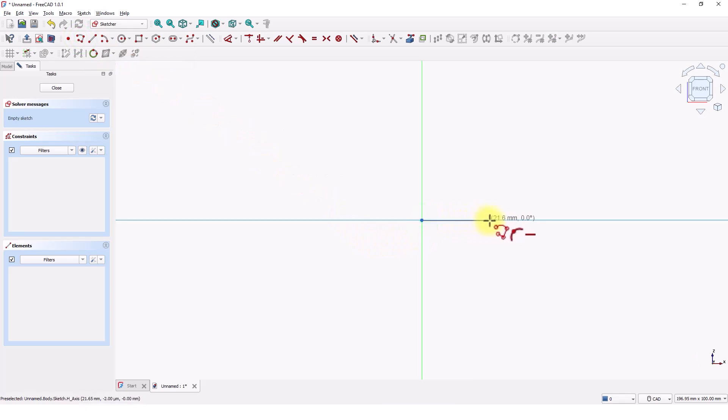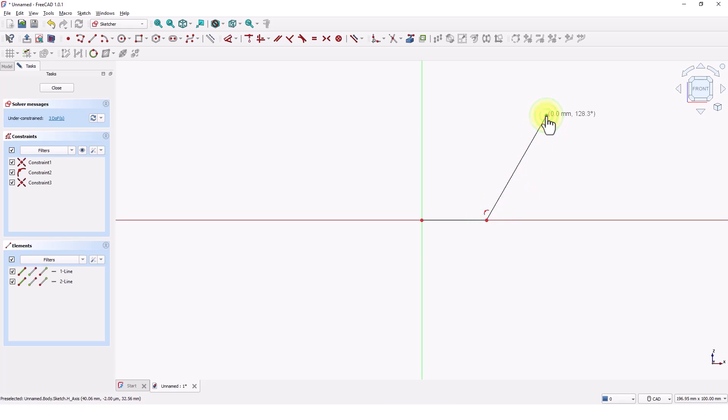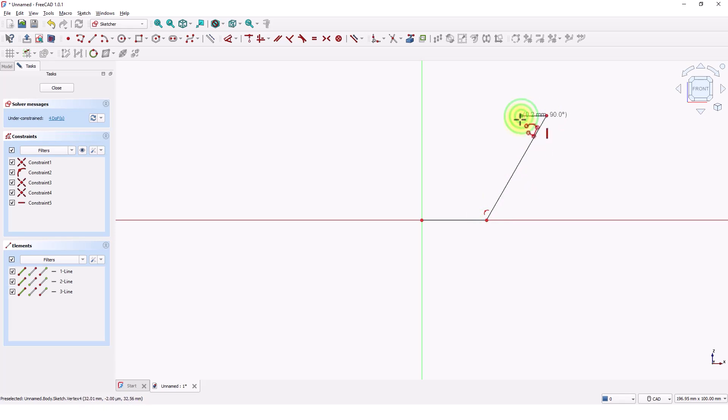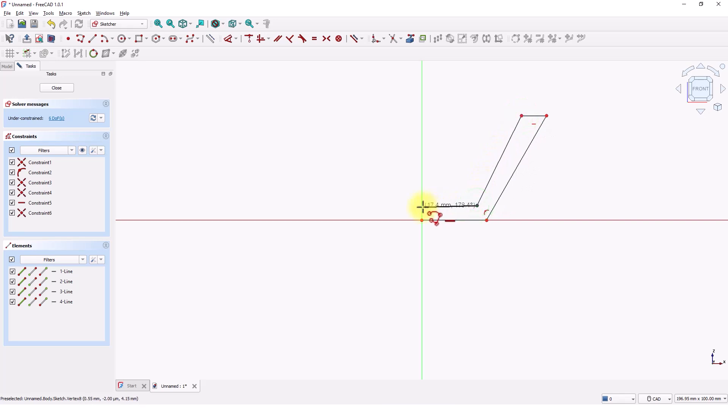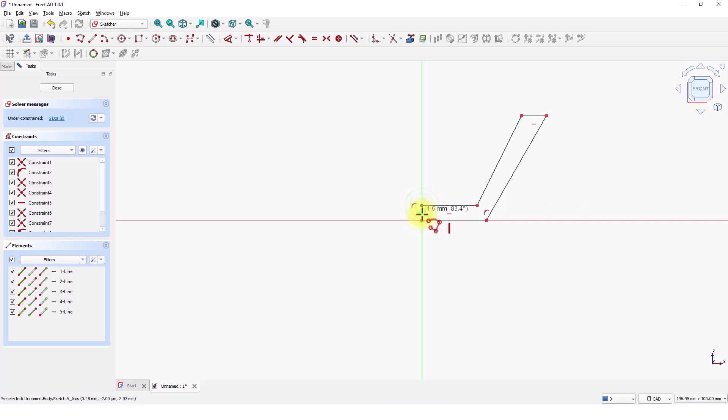Draw it similar to this shape. Make sure the cursor looks like this and click. This is to make sure the automatic constraints are applied. Right click to exit.